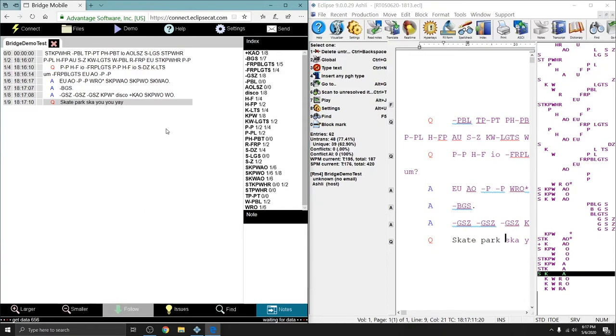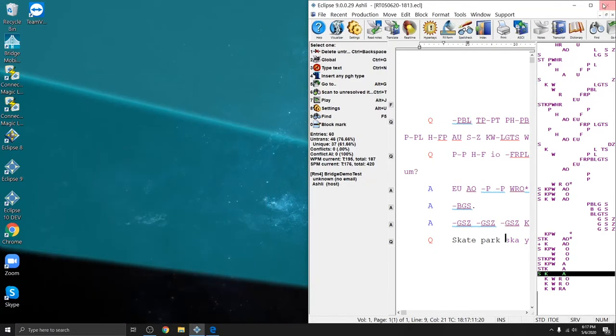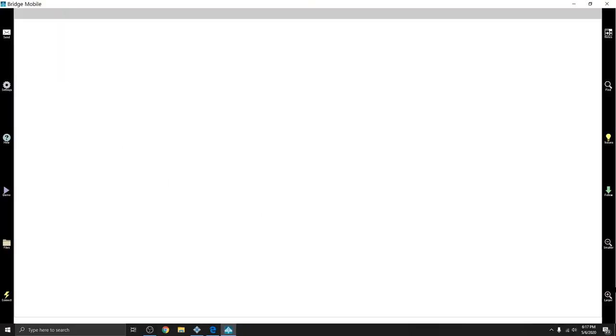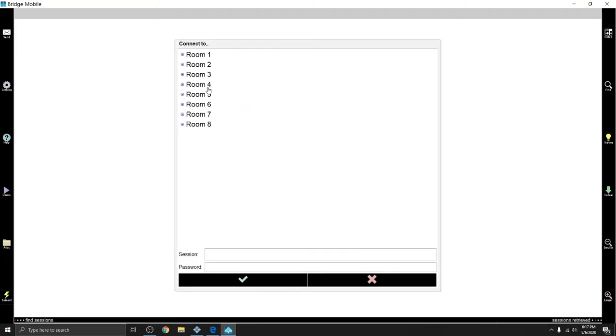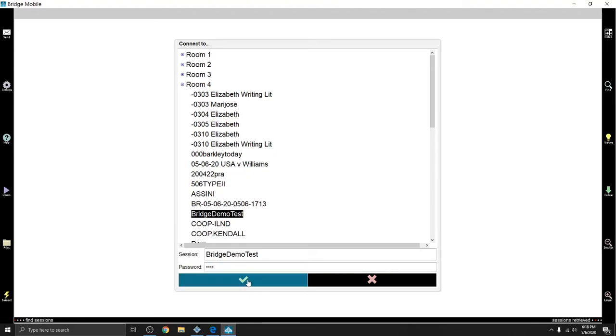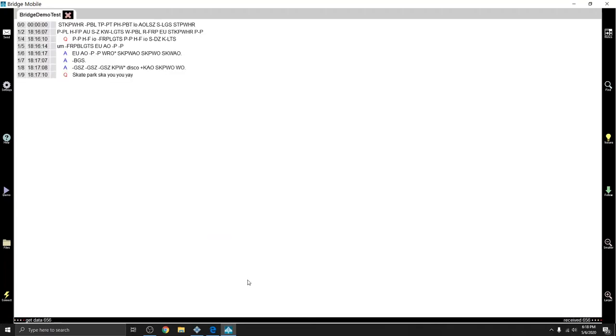I'll show you really quickly how the Windows version of Bridge Mobile works. It works basically the same way as the web version. So if I open this up, because it's sized differently, the Connect button is in the bottom left now. But if I go to Room 4, Bridge Demo Test is still here. If I enter one, two, three, four, and press Connect, you'll see that everything that I already wrote, including the edits, has come through to this document.